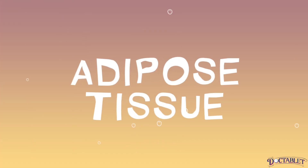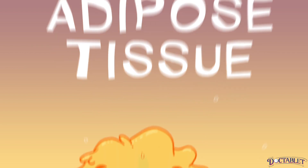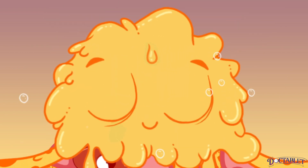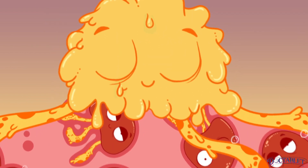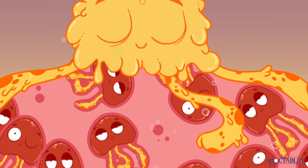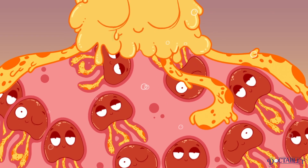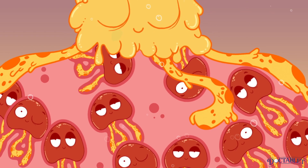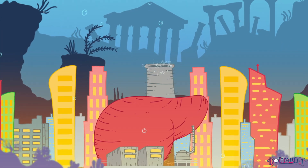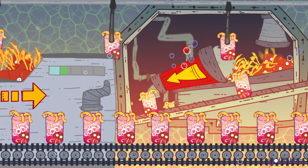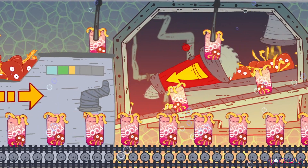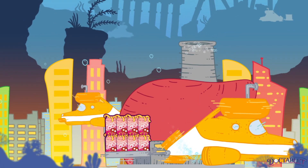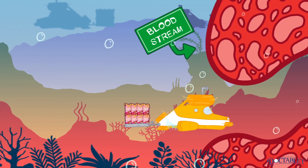Two, adipose tissue, more commonly referred to as fat, is where the ingredients of the lipid-loaded thirst quencher are stored. Three, the liver is the manufacturing plant and serving station where the soda is shipped out to the body for use.